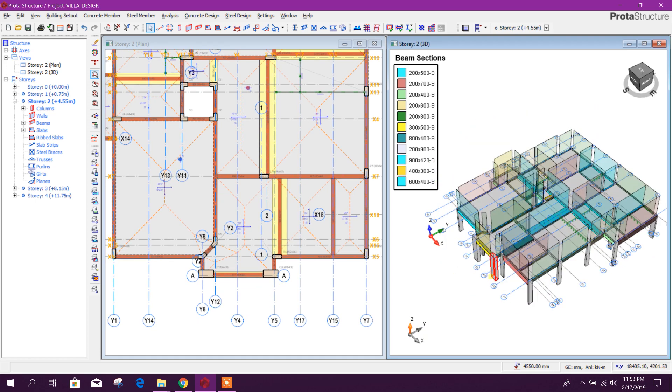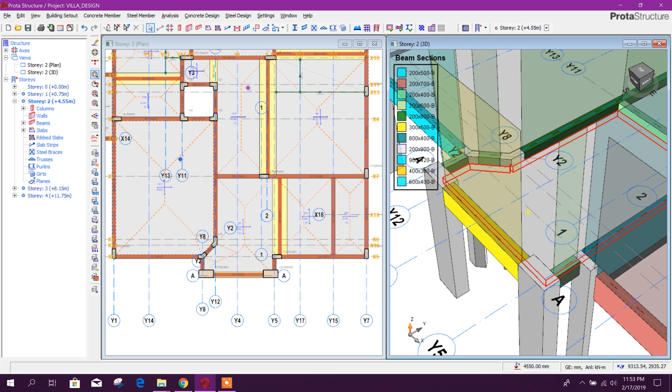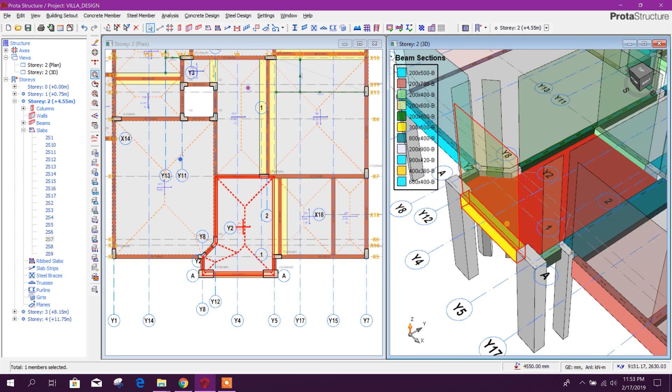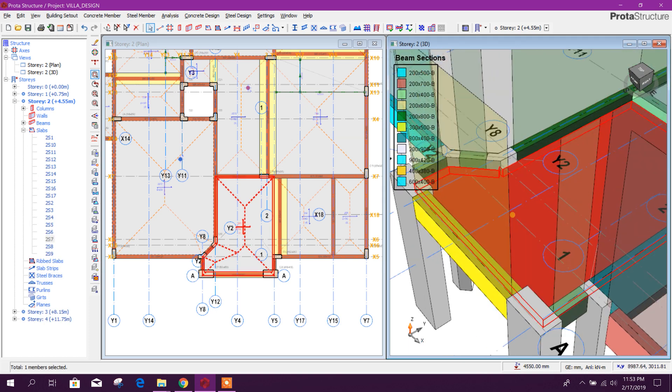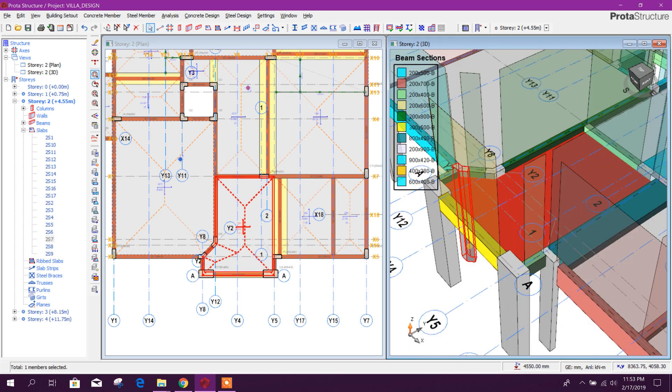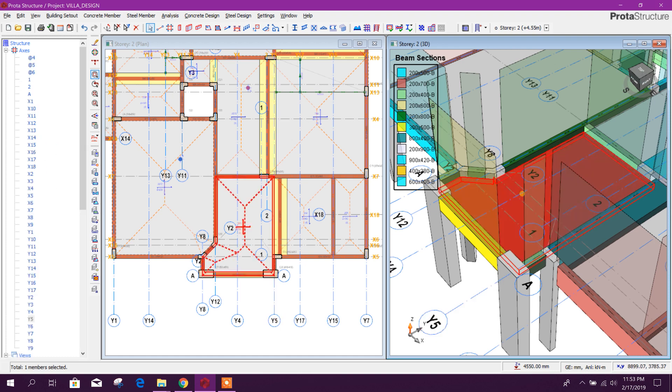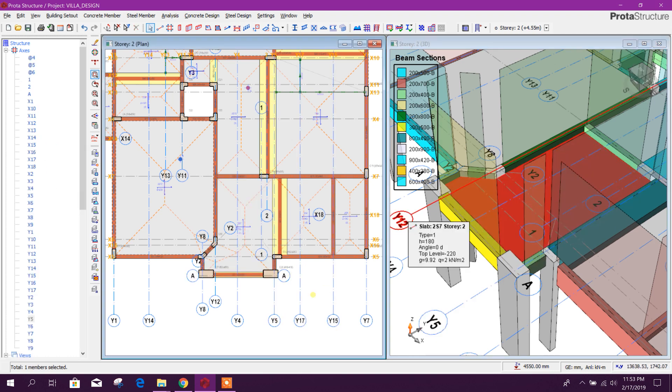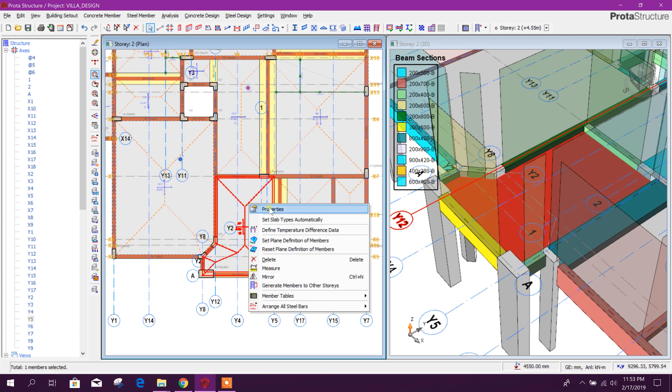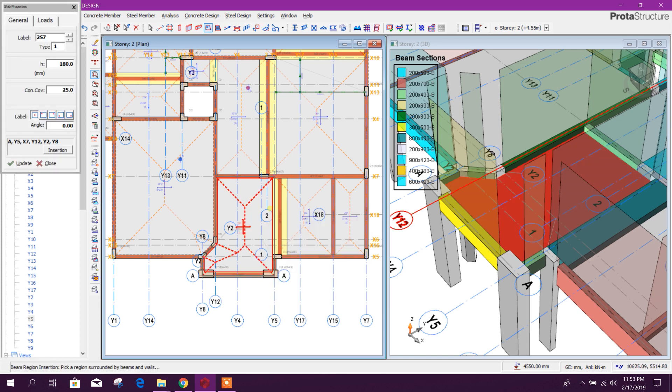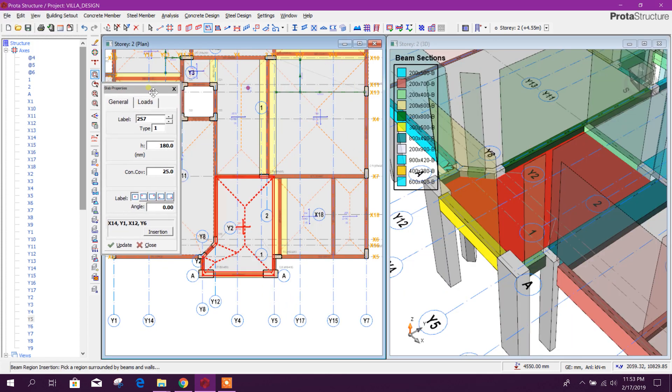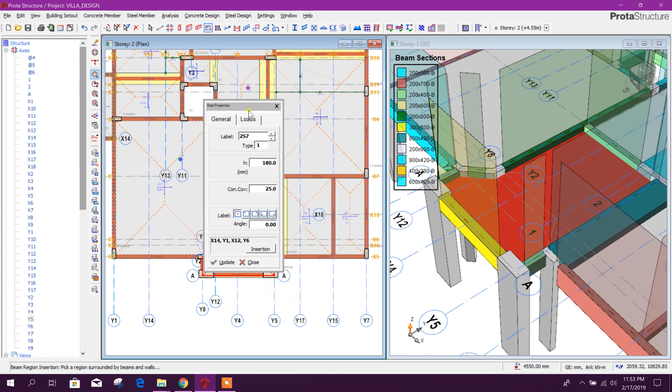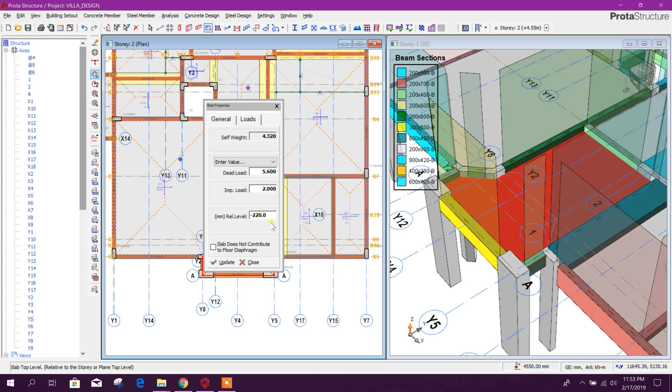See here, this is our sunken slab. Here already this is dropped. How to drop this one? Select this slab, properties. Here you will see this reference level, minus 220 millimeter. That means 220 millimeter it will go down from the top level of beam.